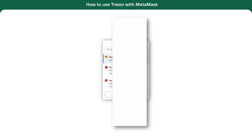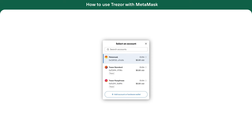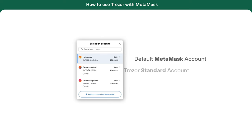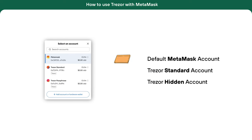Let's recap. There are three separate accounts: the default MetaMask account, the Trezor standard account, and the Trezor hidden account.